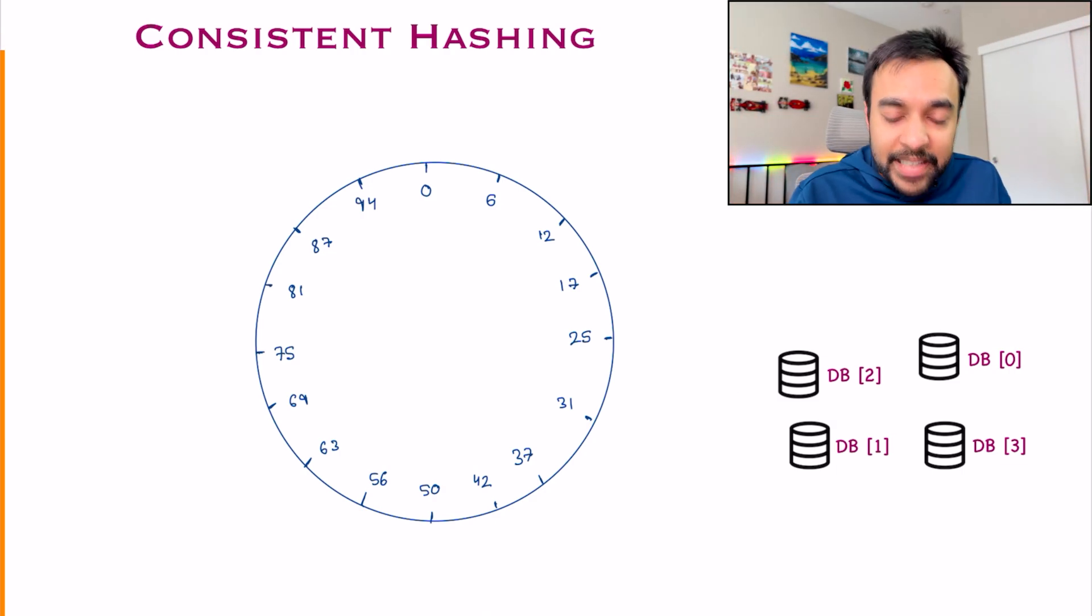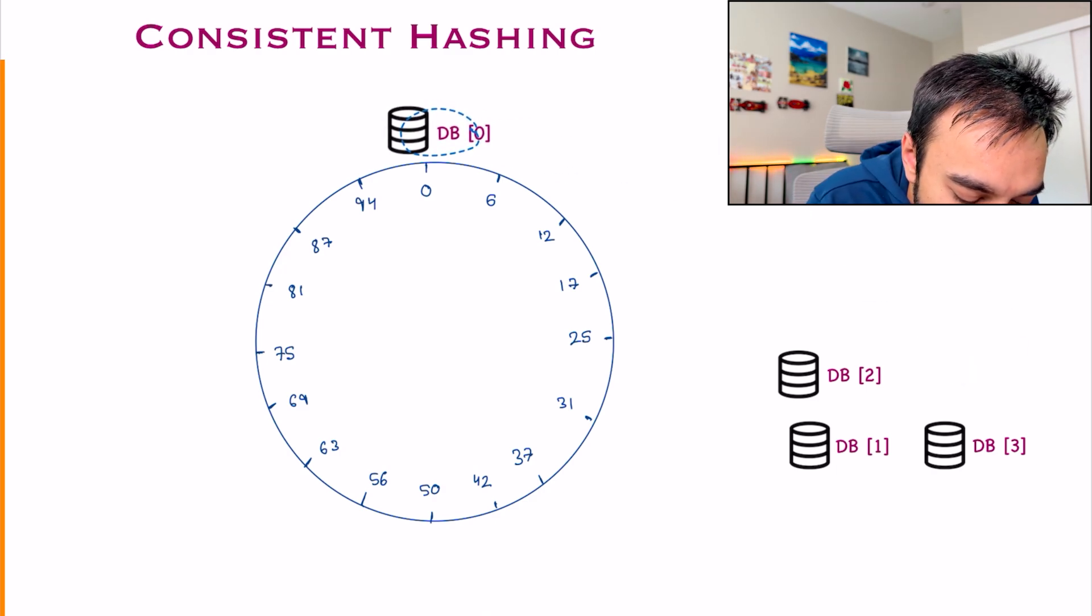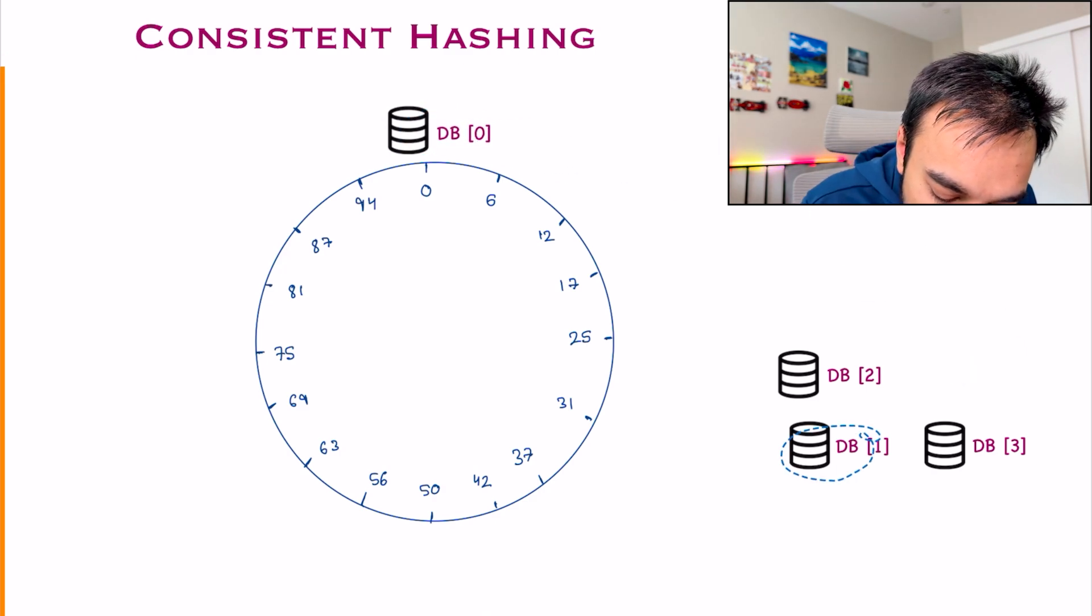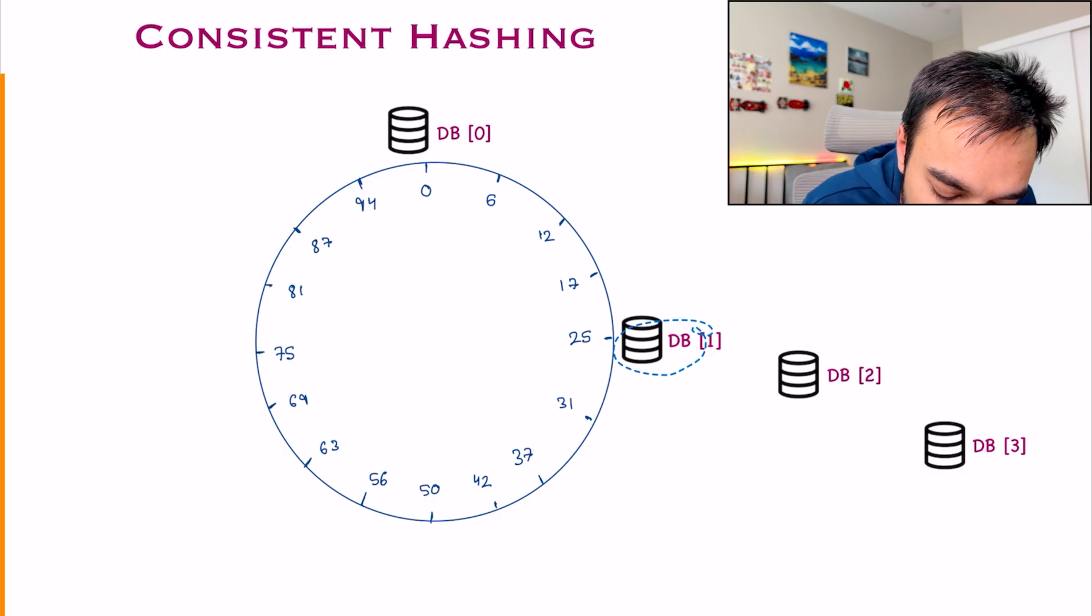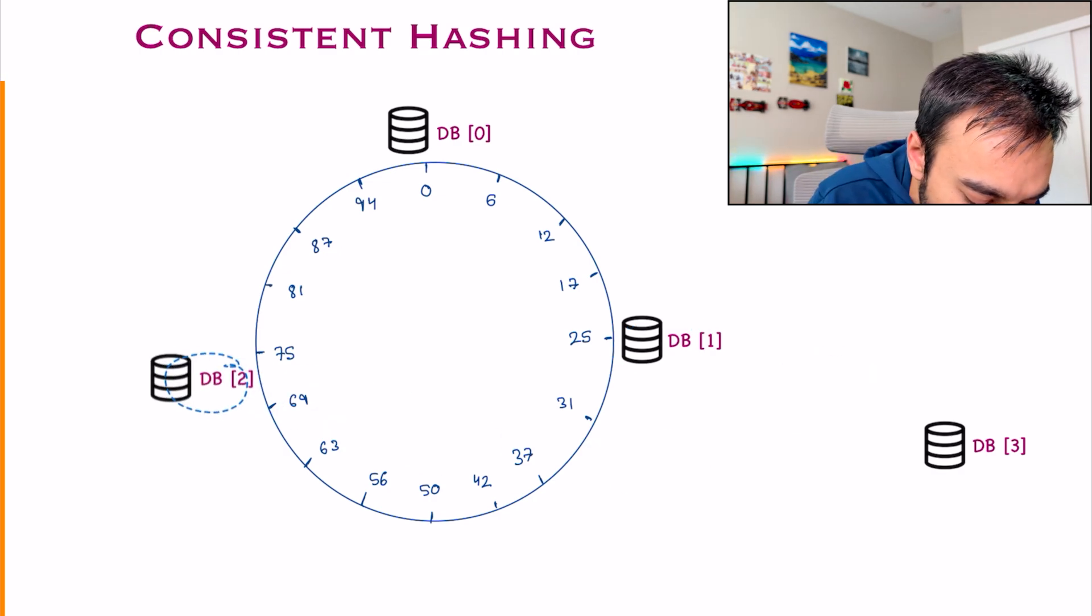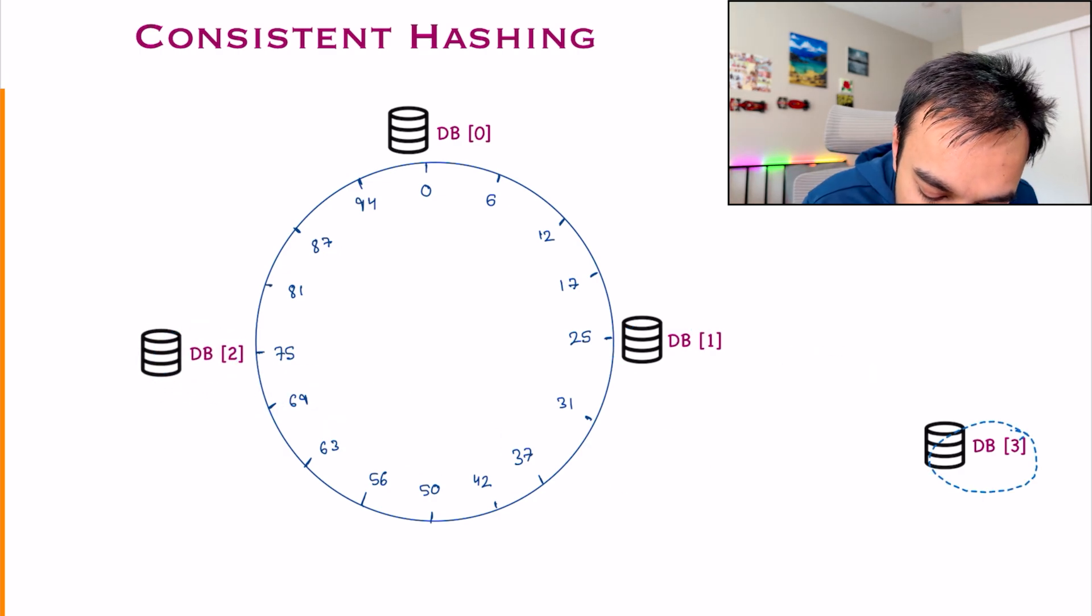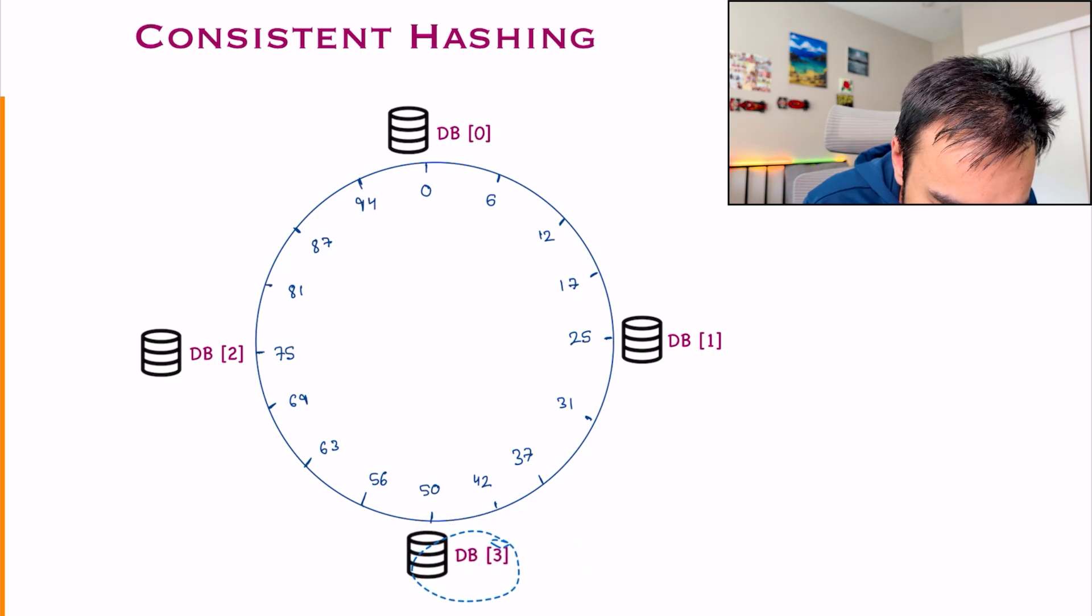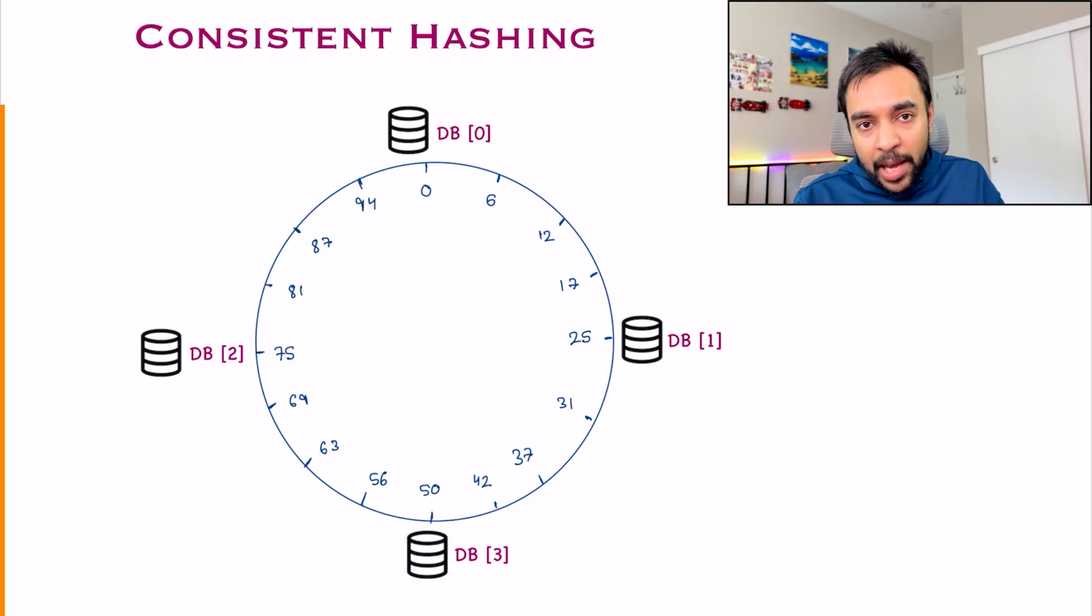Now you will take up your databases and try to put them uniformly all over this circle. For example, what I can do is, I can take up this particular database and place it at partition 0. I take DB1 and place it at partition 25. I take DB2 and I place it at partition 75. And the last database, I can place it at partition 50.